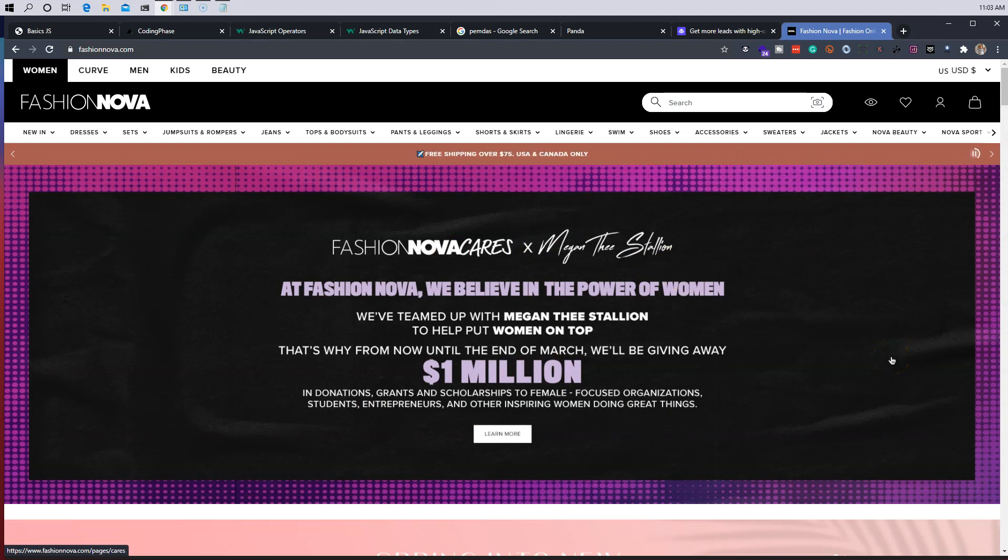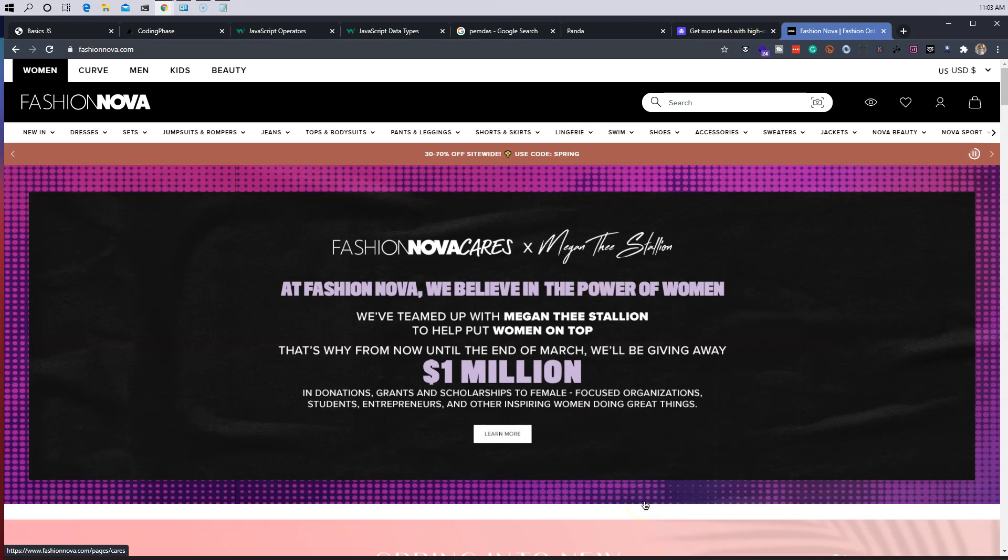Now this is for an e-commerce store. We're going to make something similar to this but for a life coach. All right, so that's the scenario that we're going to be working on.